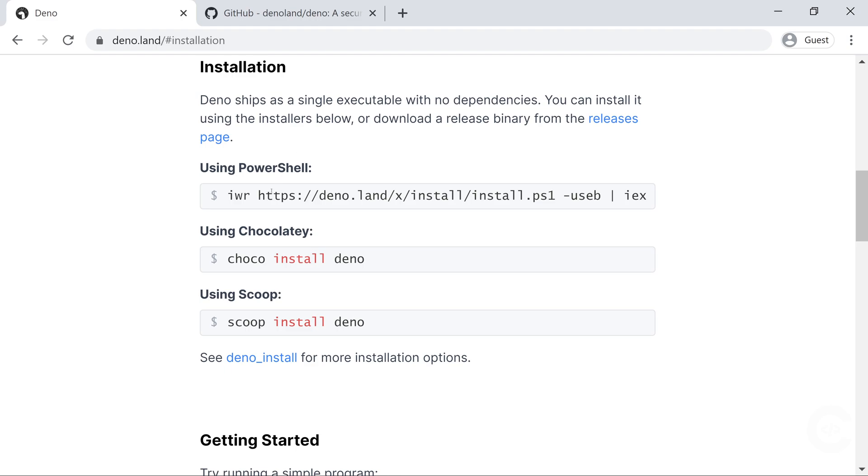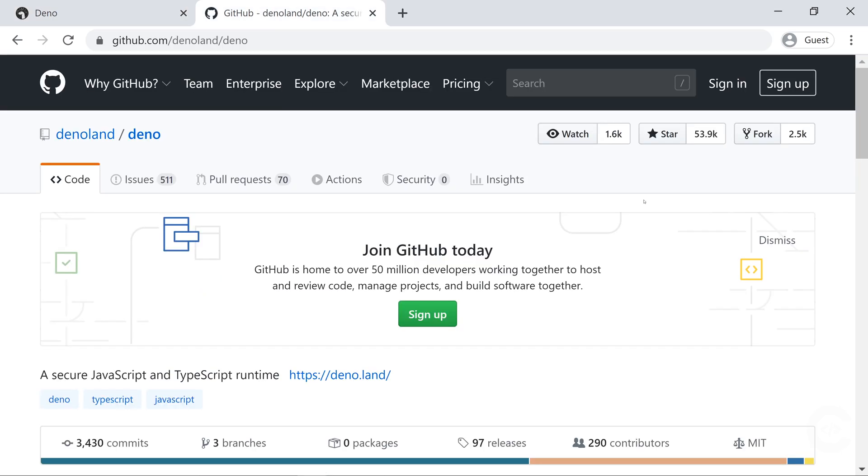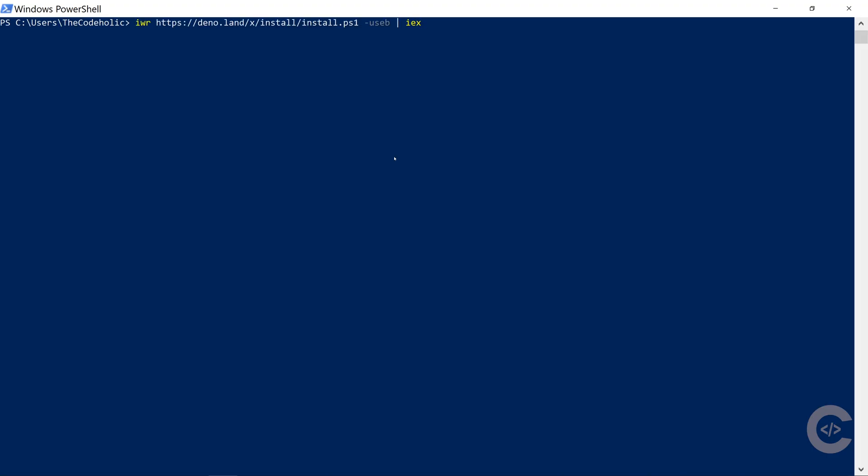Down below we have the installation instructions. It gives you correct installation instructions according to your operating system. I'm going to copy the following code, open PowerShell, paste the code and hit enter. I have actually already installed Deno locally. After this is done, you just need to type Deno in your PowerShell and it will give the following output, which means you are in Deno runtime. So one plus one is two, console.log hello gives us hello result.